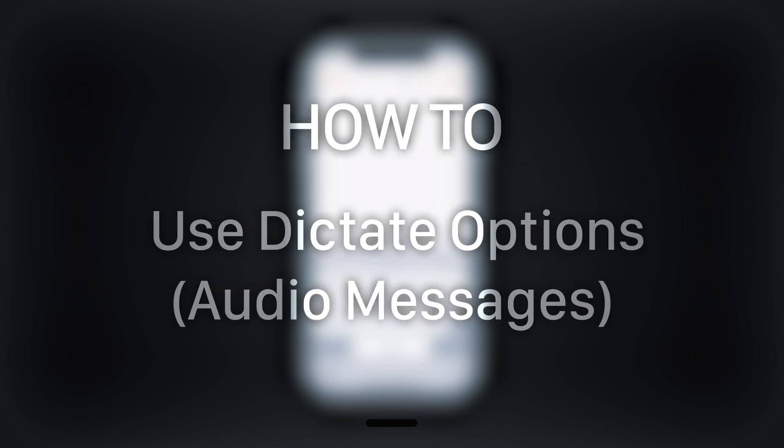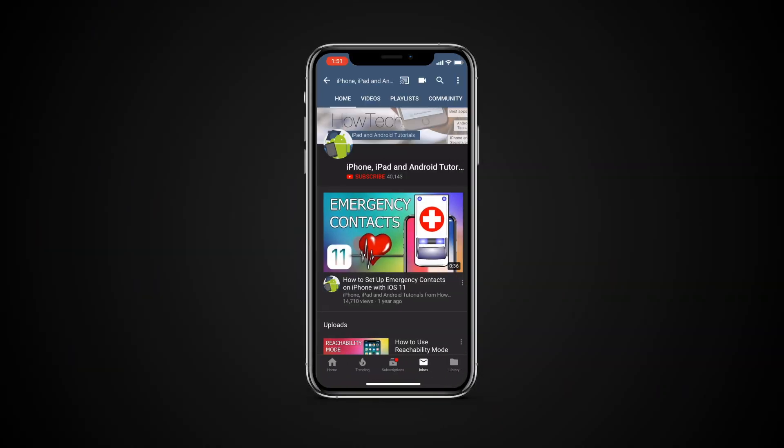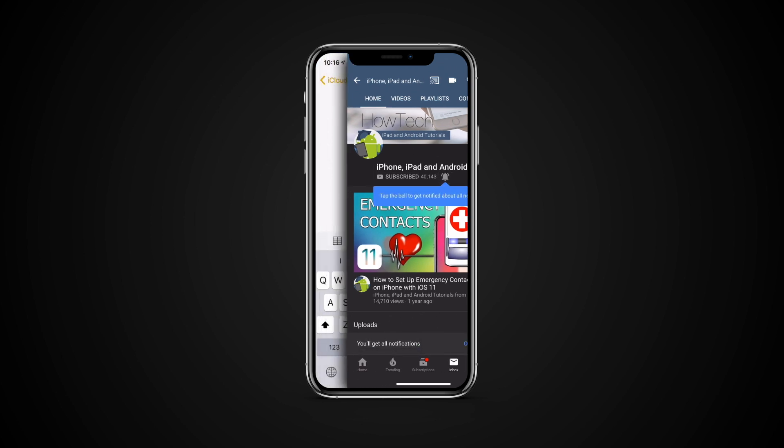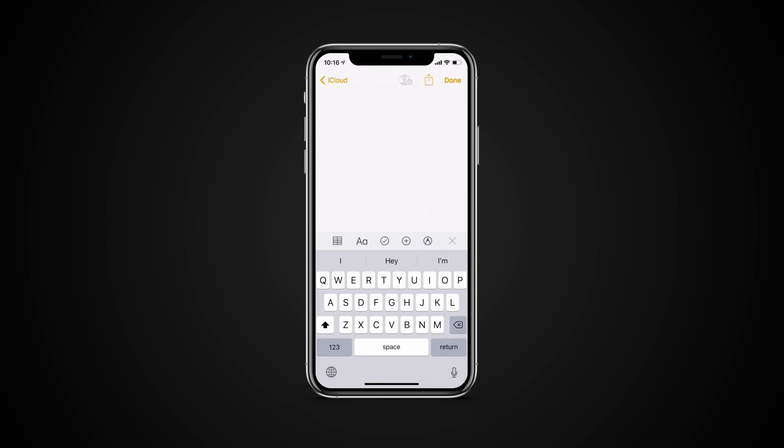In this tutorial you will learn how to use Dictate options. But before we start, take a moment to subscribe to our channel and make sure to press the bell button to be the first to know about our new videos.